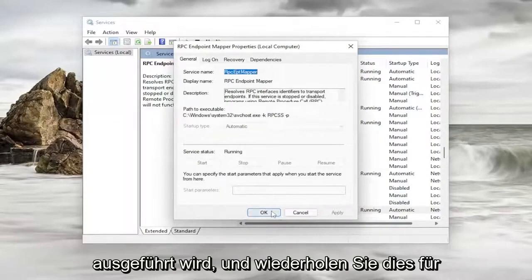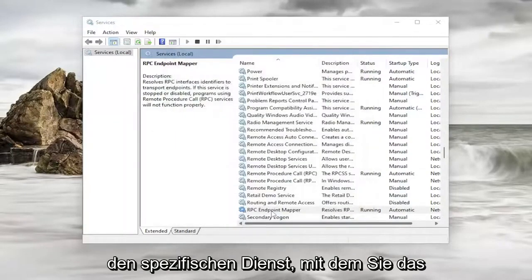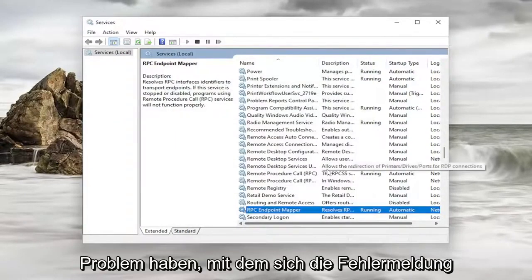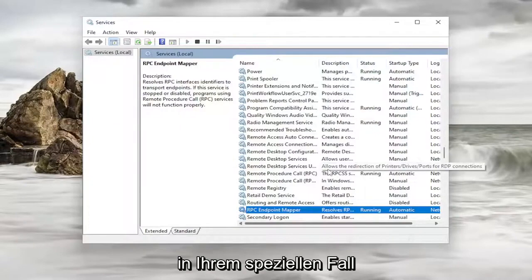And again you would do this for the specific service you're having the issue with. That the error message is relating to in your specific case.